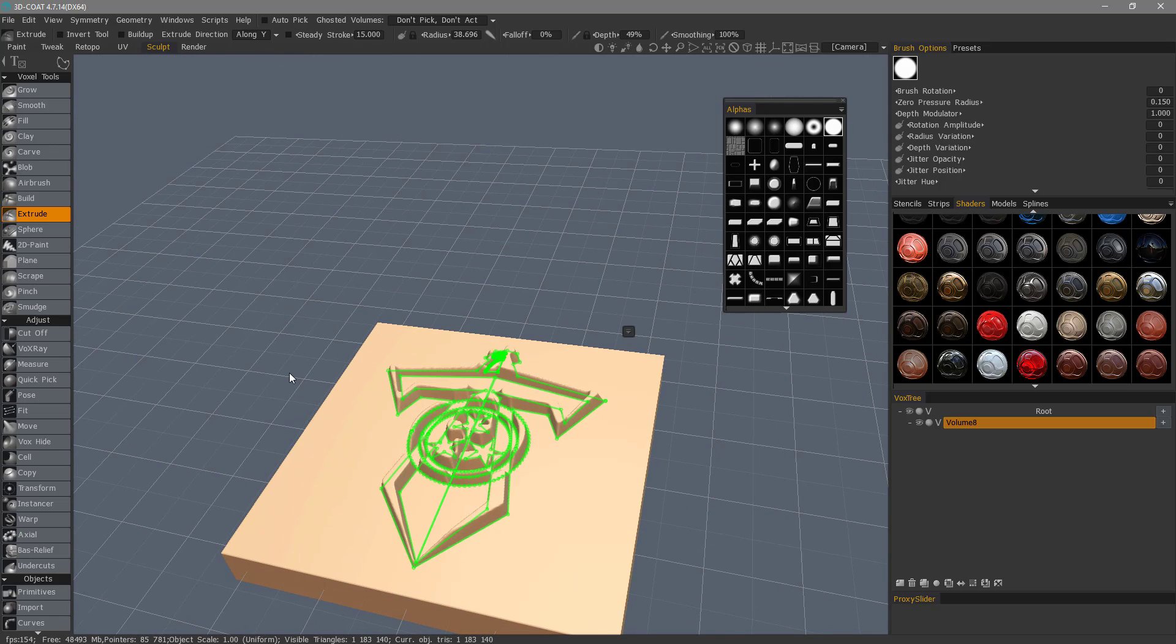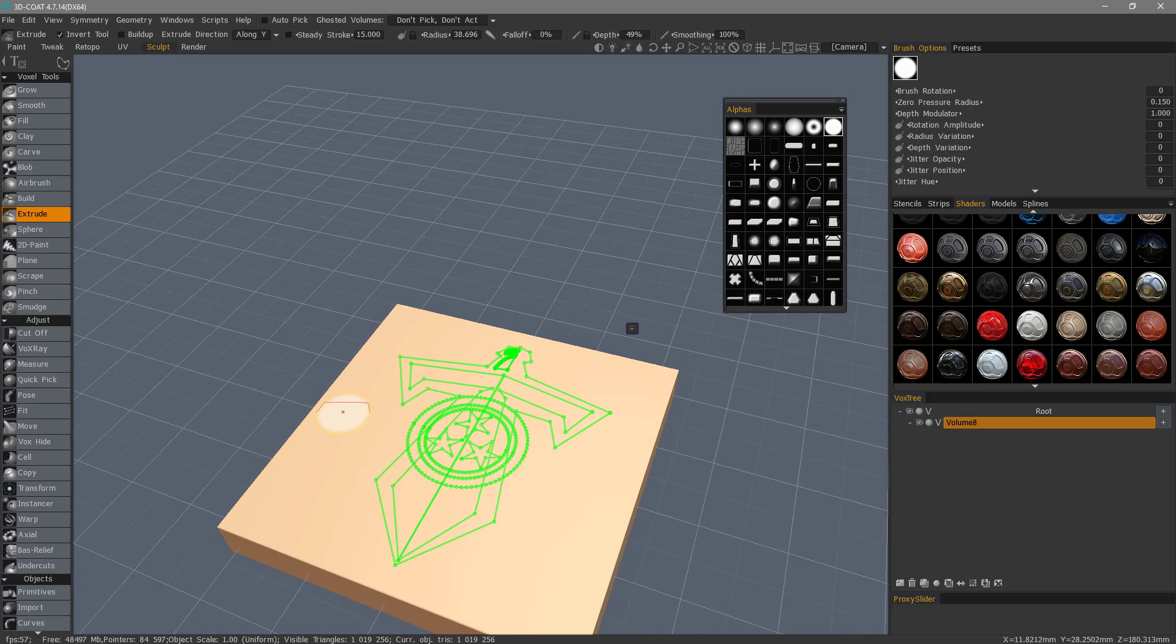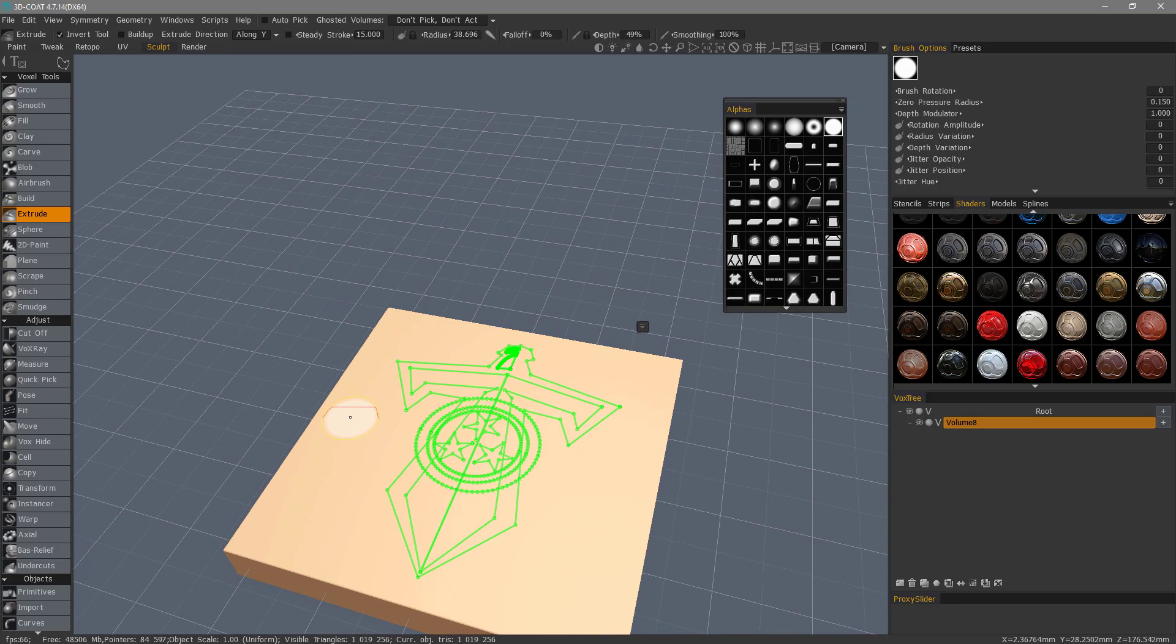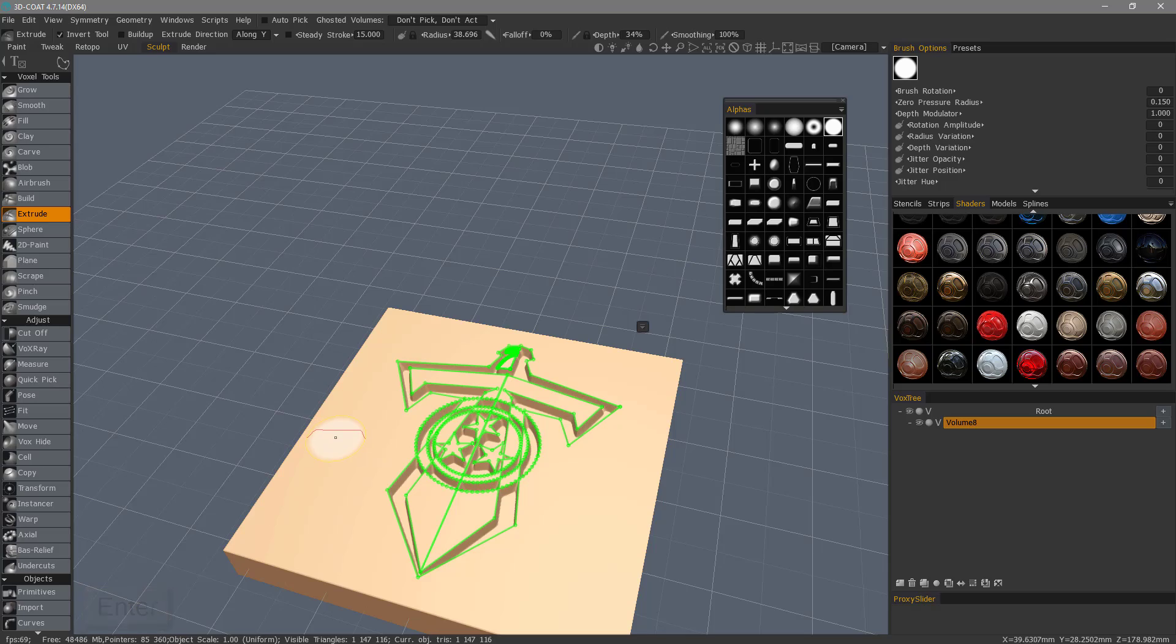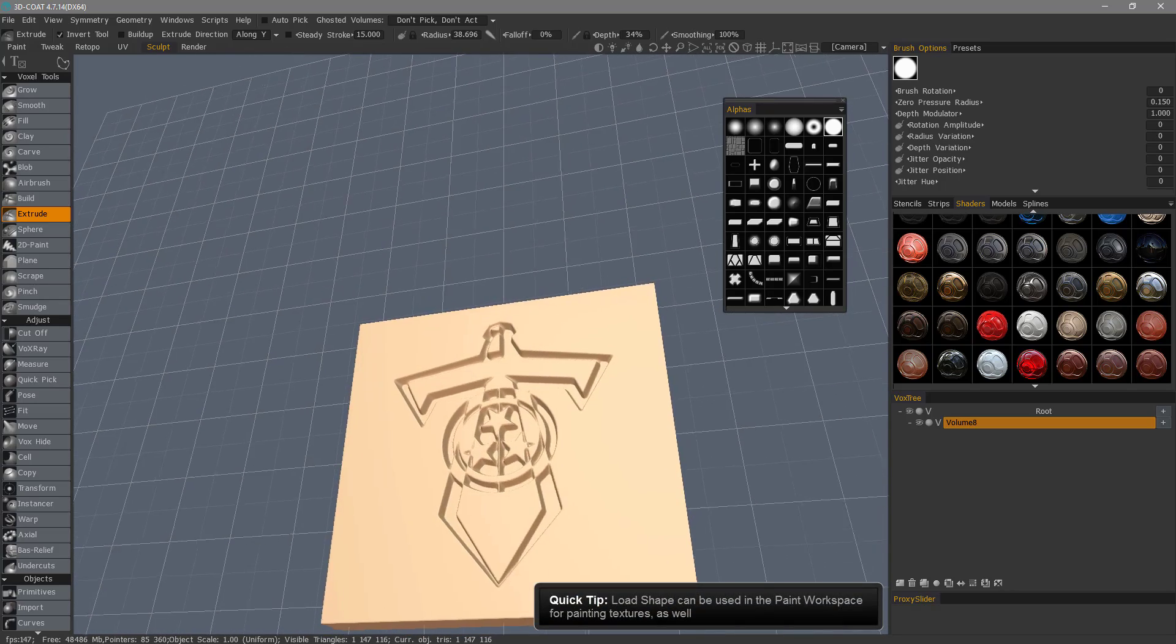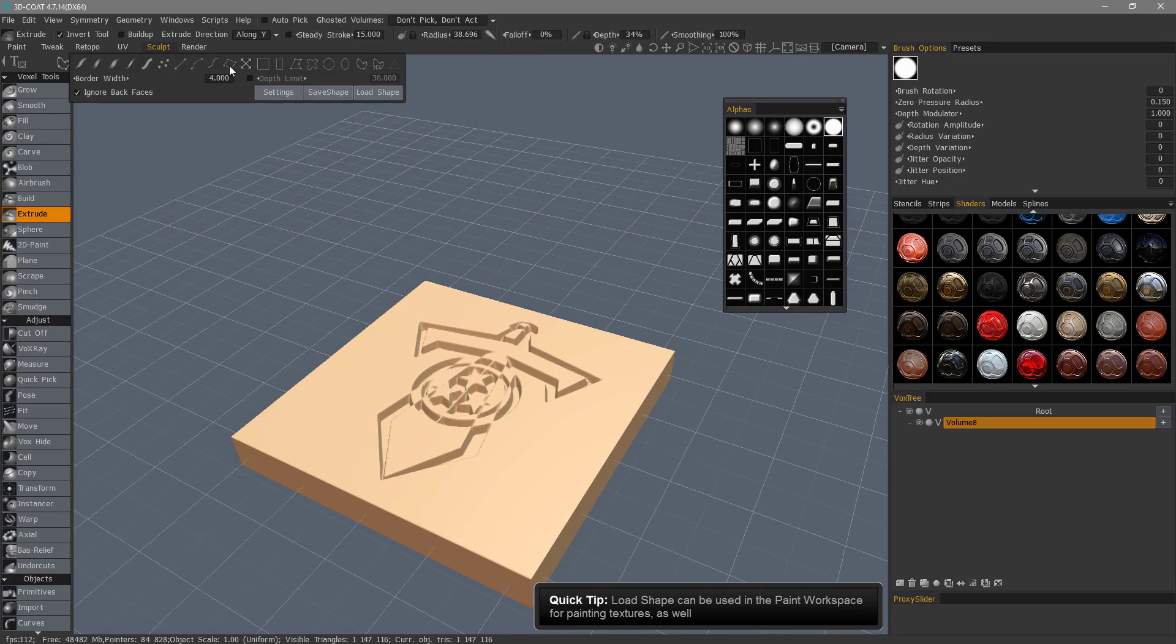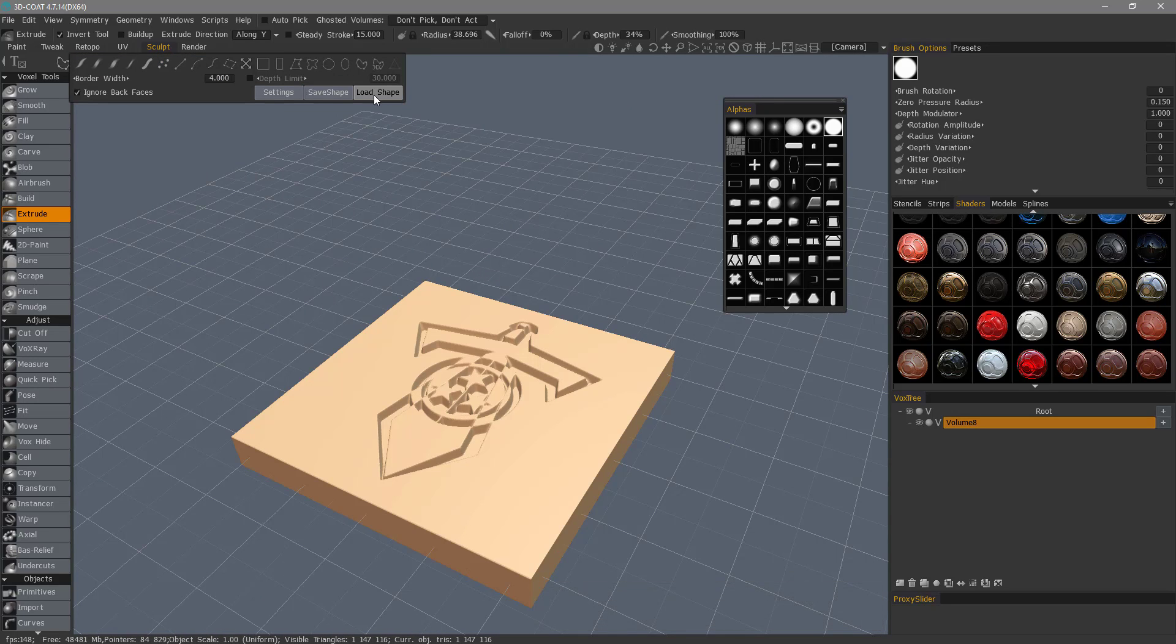Let me undo that. This time, I'll invert the tool action, or I can hold down the Control key as I hit the Enter key. I'll hit Escape. That's a quick look at using the Load Shape feature in 3D Coat's E-Panel.